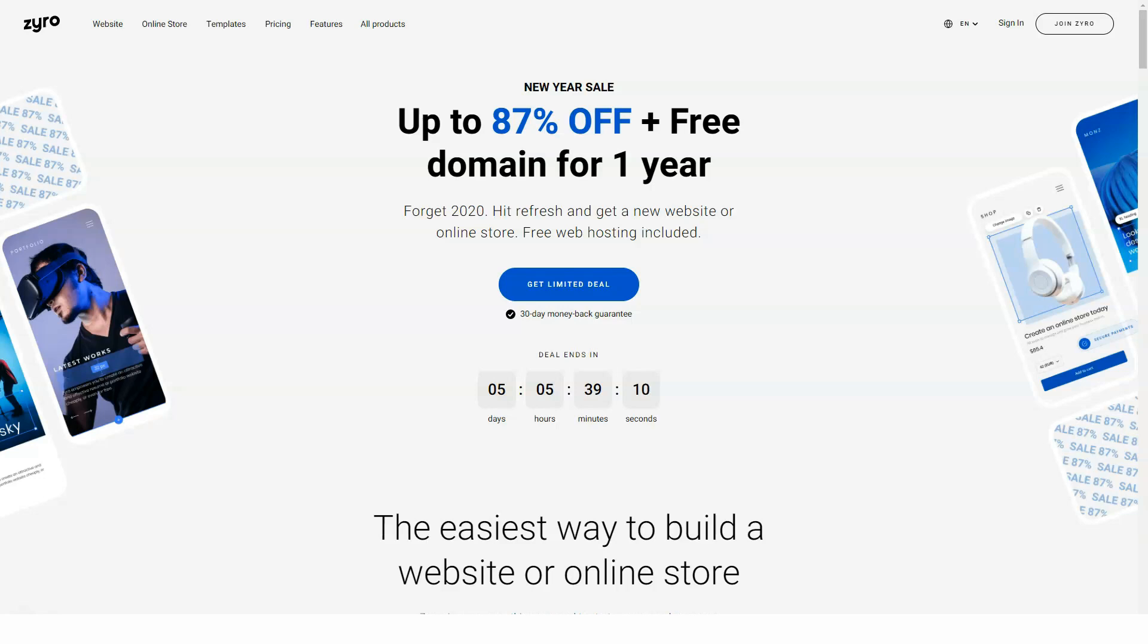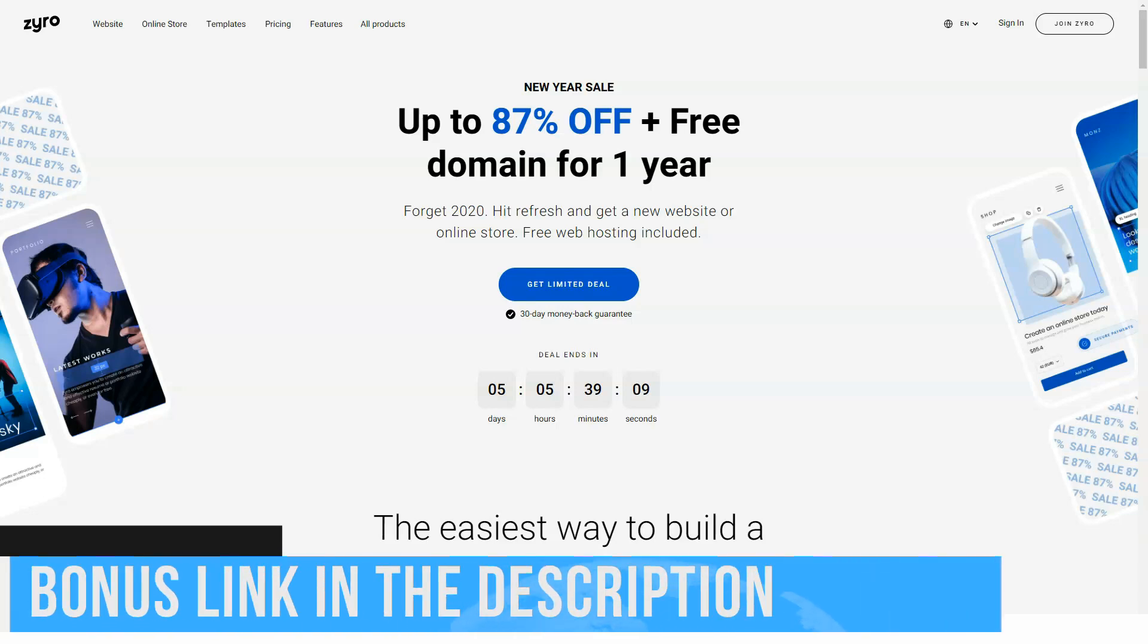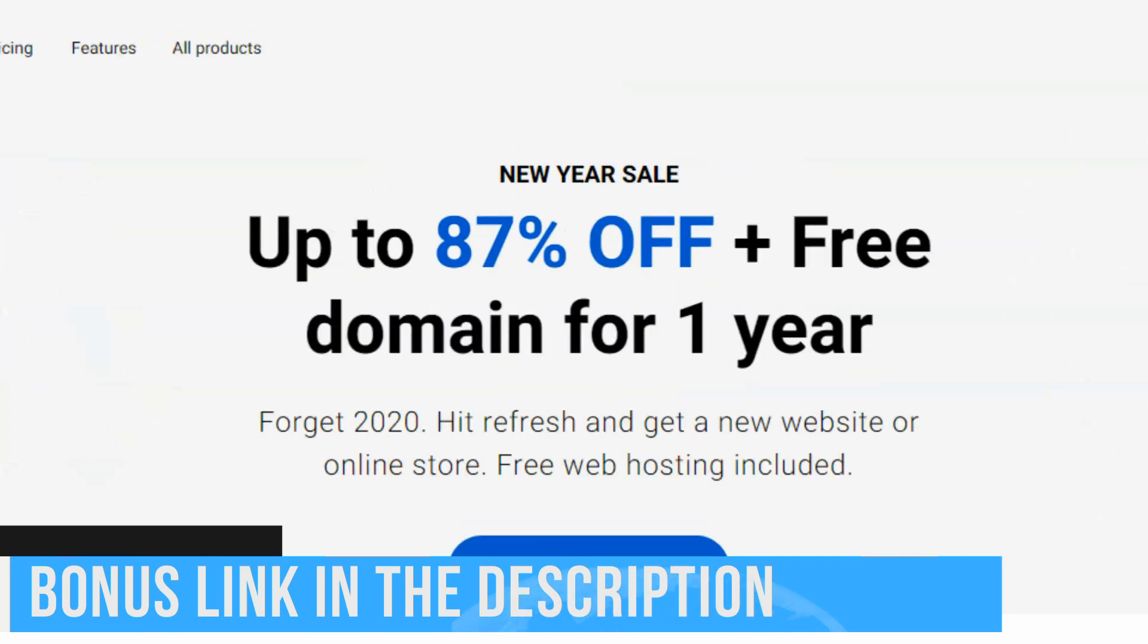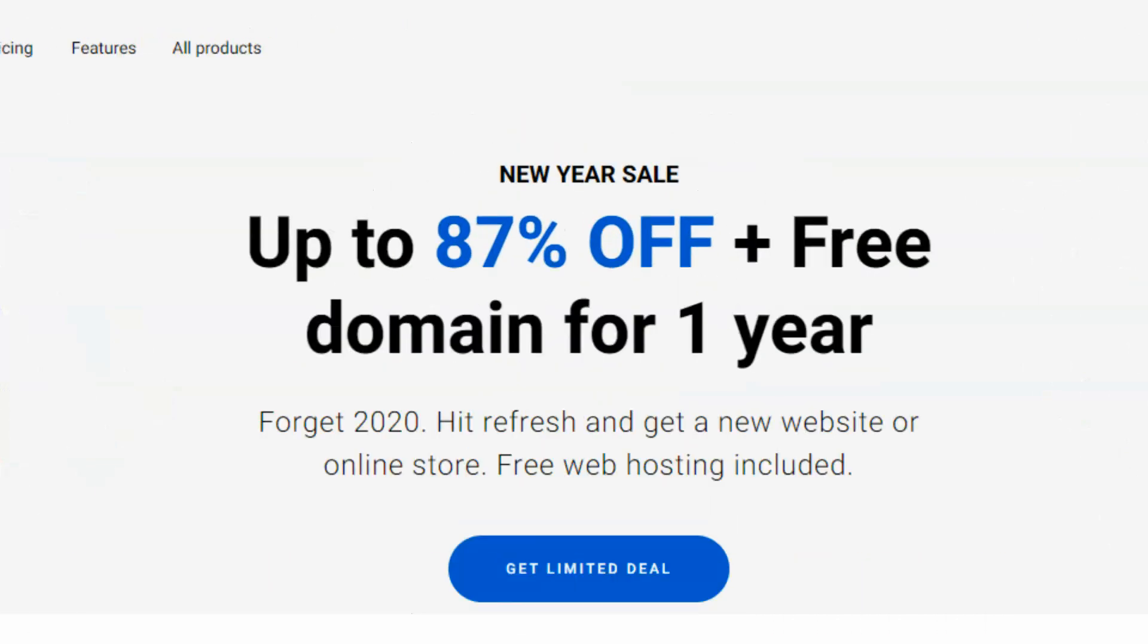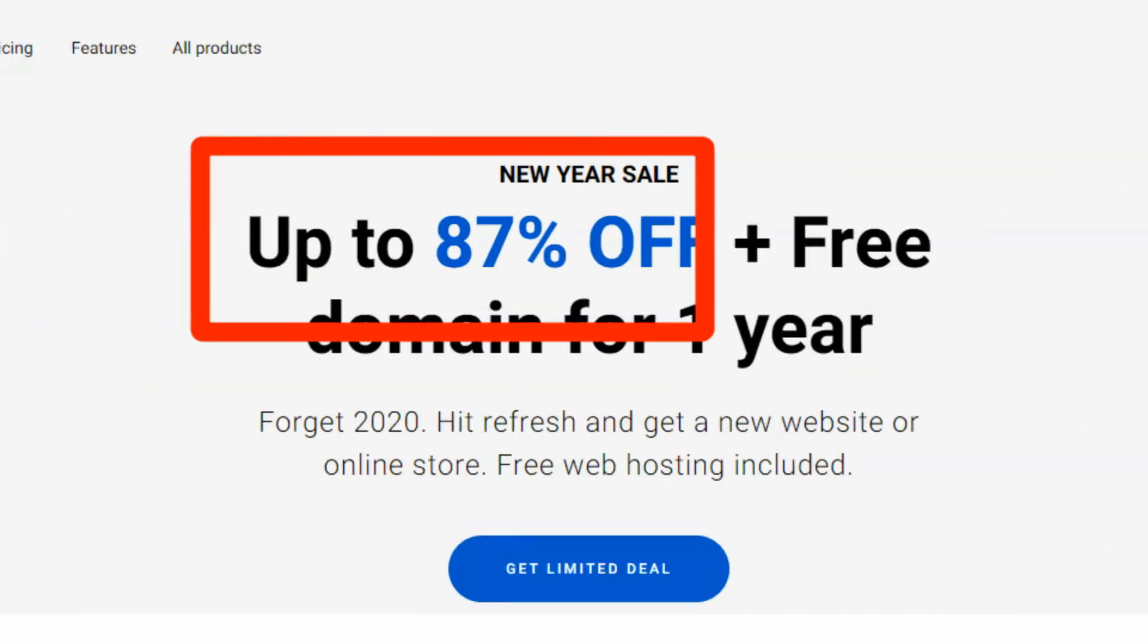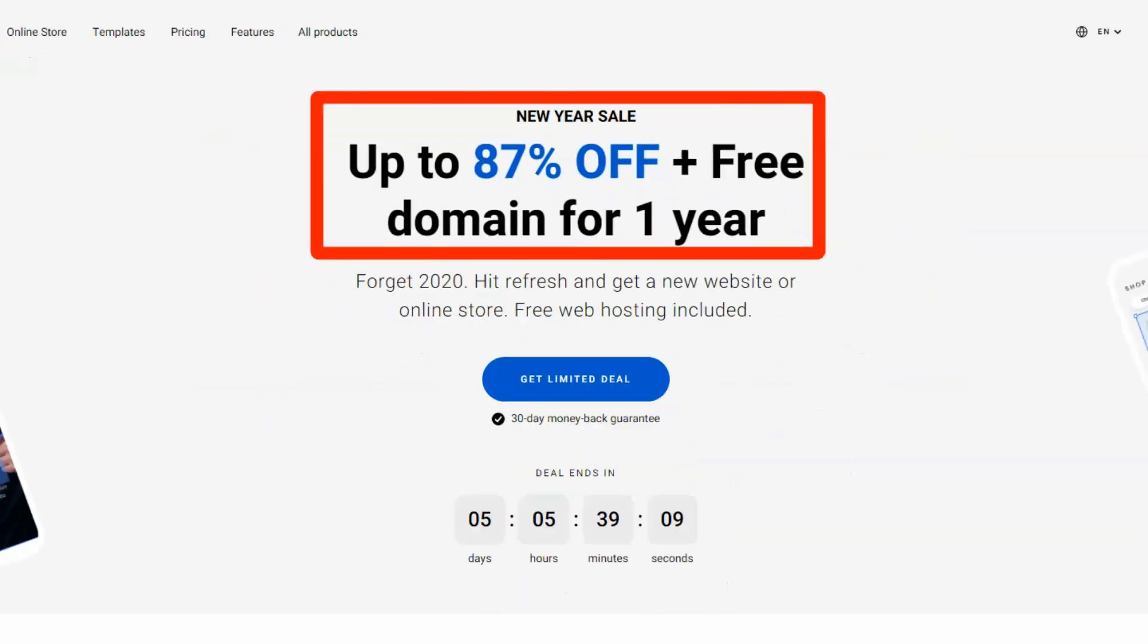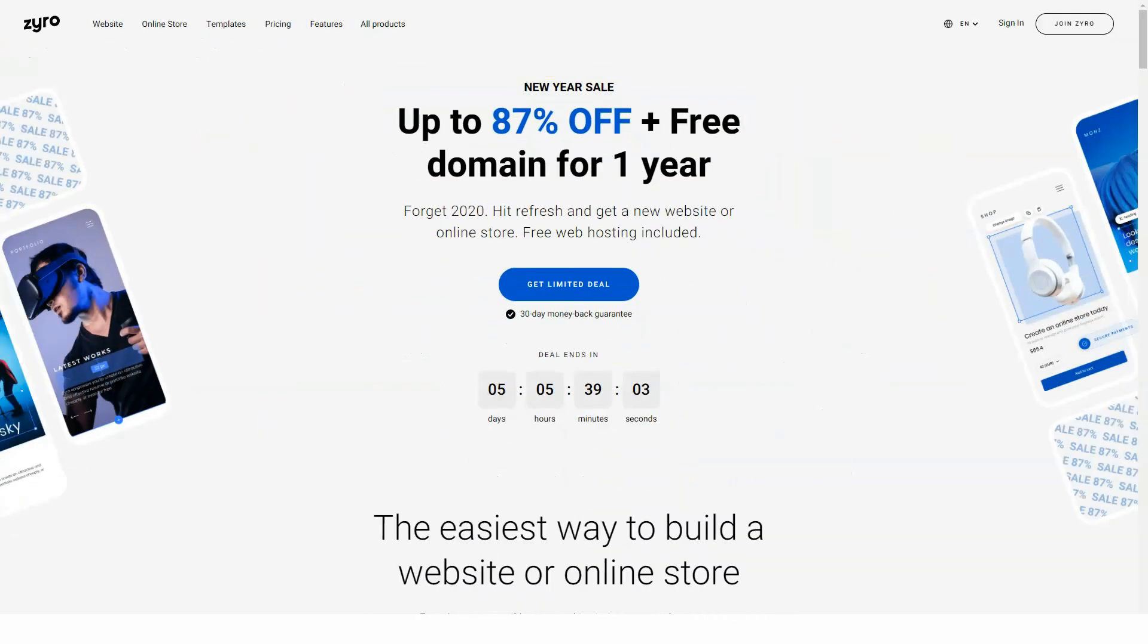Hey! Today in our review you can get acquainted with the very reliable and easy to use Zyro Constructor. Subscribe to our channel because we are trying very hard to make the highest quality and informative reviews for you. Let's begin!